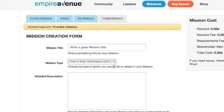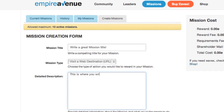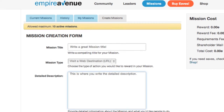In the Detailed Description field, give more information about the link you'd like others to go to. It's best to explain what they'll see and why you want them to take a look, or what you'd like them to do when they get there. Maybe you'd like to encourage comments on a blog post or subscriptions to a newsletter.